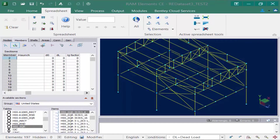The last option we're going to look at is the IG factor field. This is how we're going to be able to assign an ACI inertia reduction factor for concrete beams and columns in RAM Elements. When the members tab and the sections icon are selected in the data panel, you'll notice a couple of active spreadsheet tools — these three tools will allow you to quickly assign inertia reduction factors for concrete beams and columns.